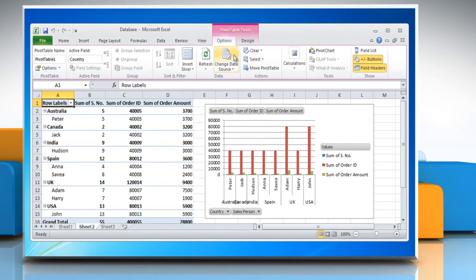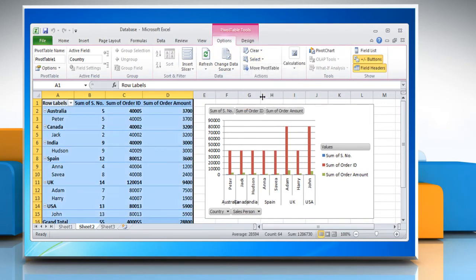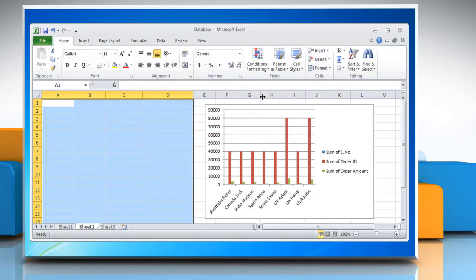On the Options tab in the Actions group, click Select and then click Entire PivotTable. Press Delete and this will convert the PivotTable chart report to a standard chart.